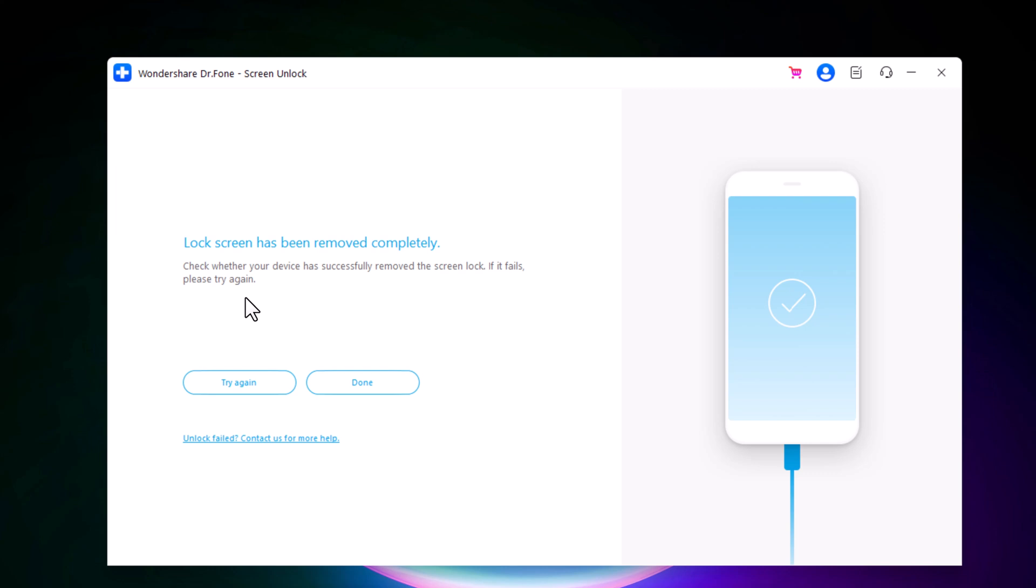If this screen looks familiar to you, that's because it's the initial setup screen that you saw when you took your iPhone out of the box for the very first time. You can set up your iPhone as new, including Passcode and Face ID settings. If you have a previous iTunes or iCloud backup, you can restore iPhone from backup.